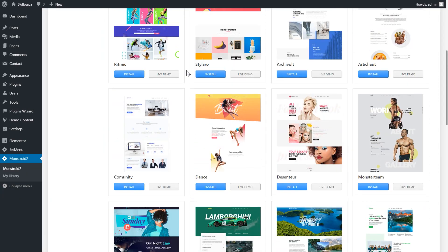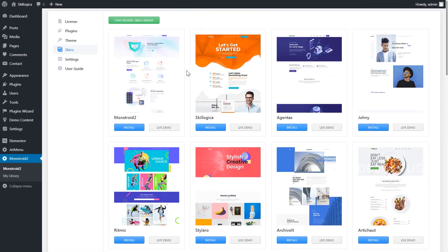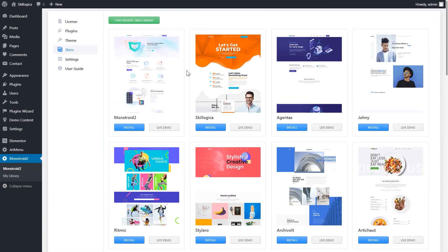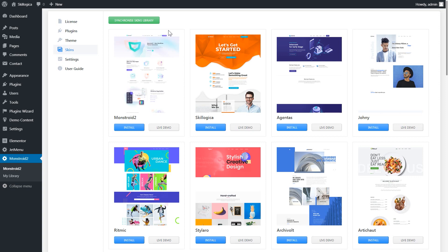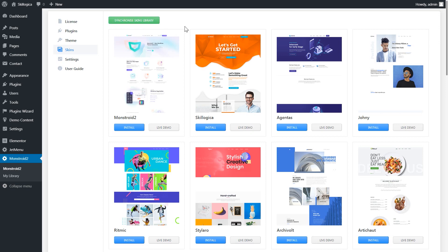Here you have all these skins that are available for you in the Monstry 2 for now. And as you know the library of skins will be constantly updated by developers. So in order to see whether there are any new skins available, click that green synchronize skins library button. And your library of skins will be updated.